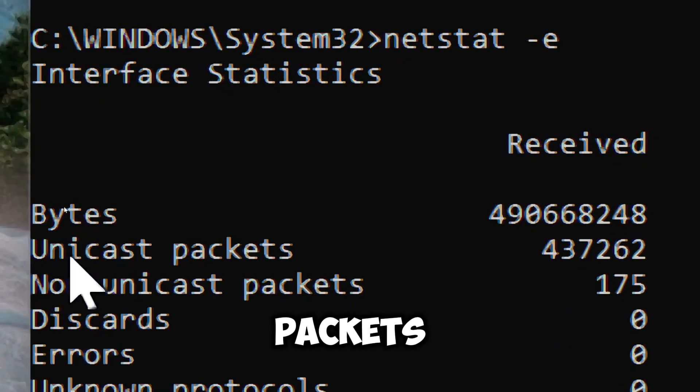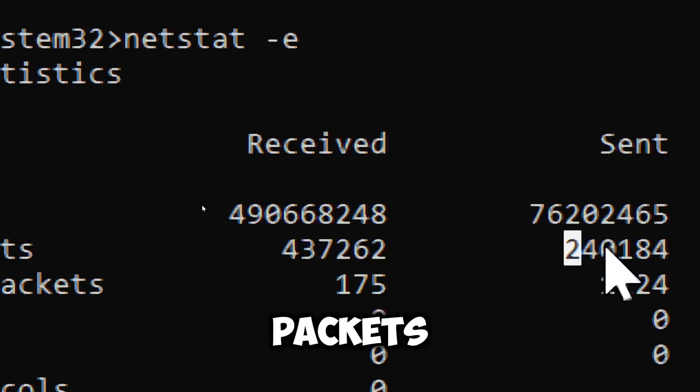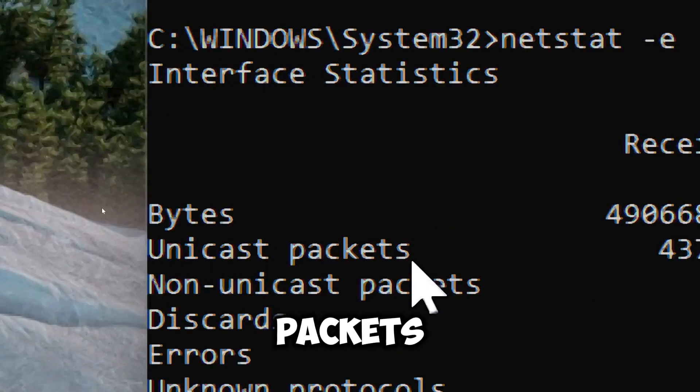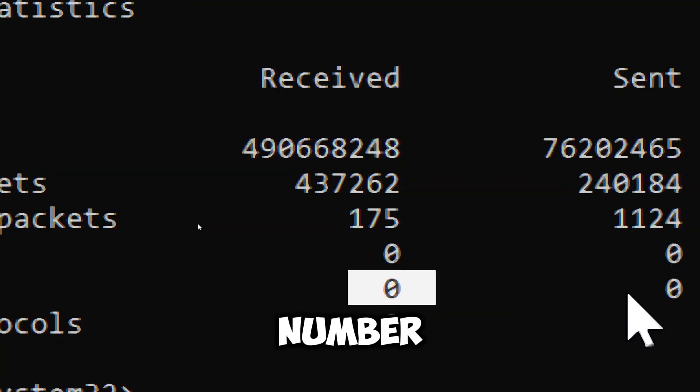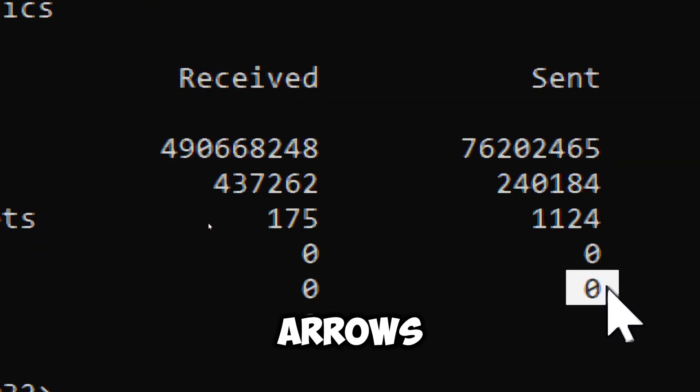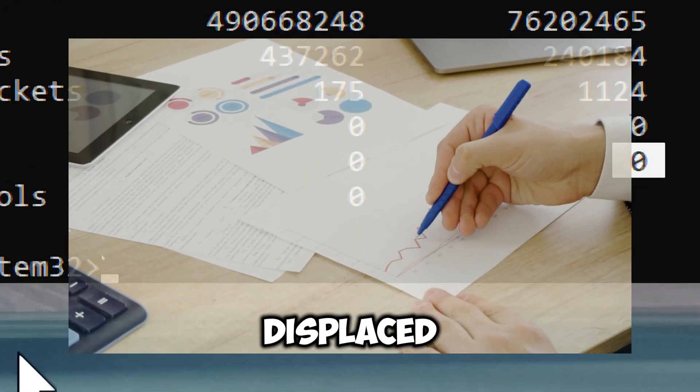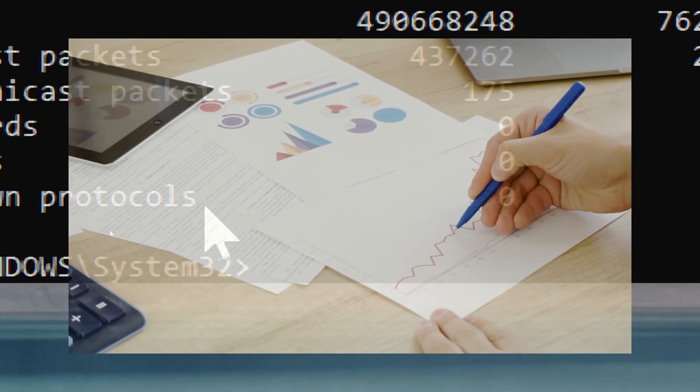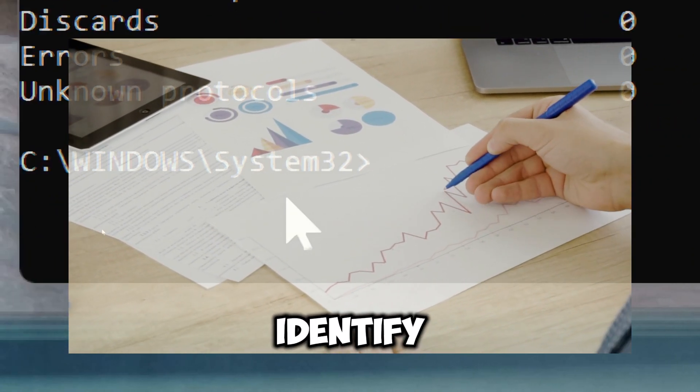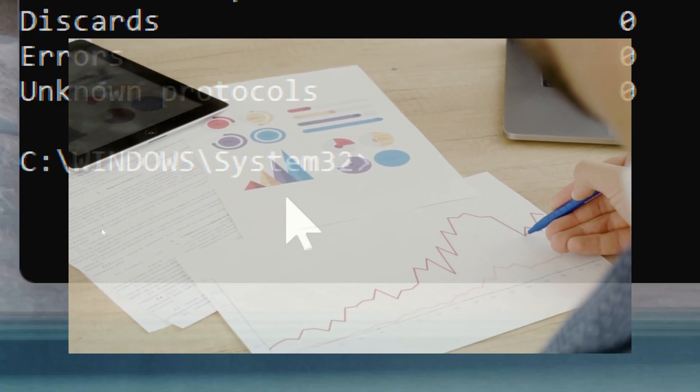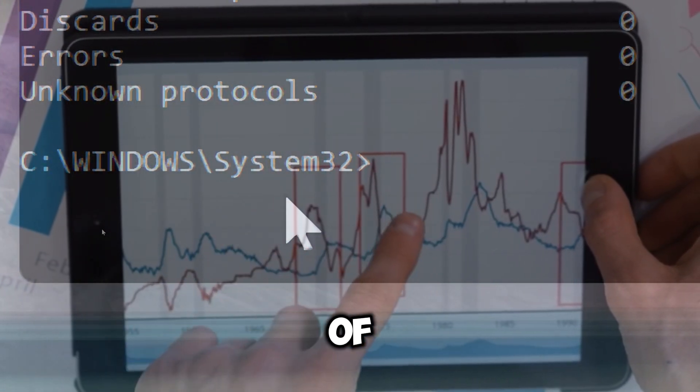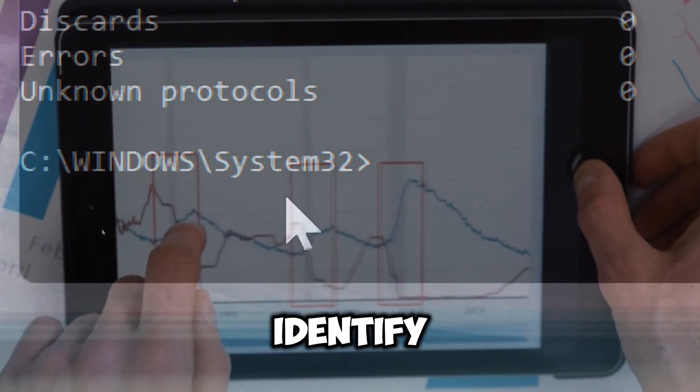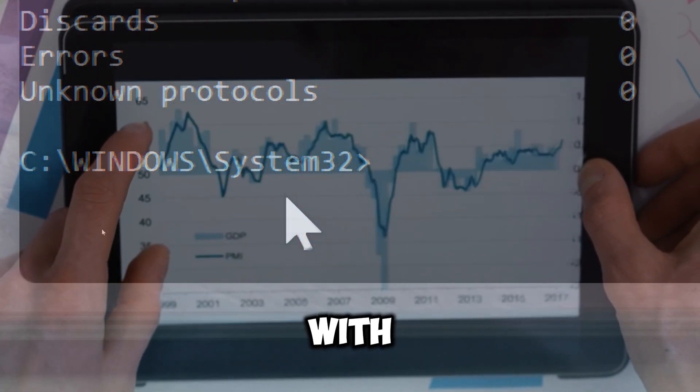It also shows the number of packets that encountered errors while being received and the number of packets that encountered errors while being sent. This command displays internet statistics which can help you identify any discrepancies in your network performance. By observing the number of errors or dropped packets, you can identify potential issues with your network hardware or configuration.